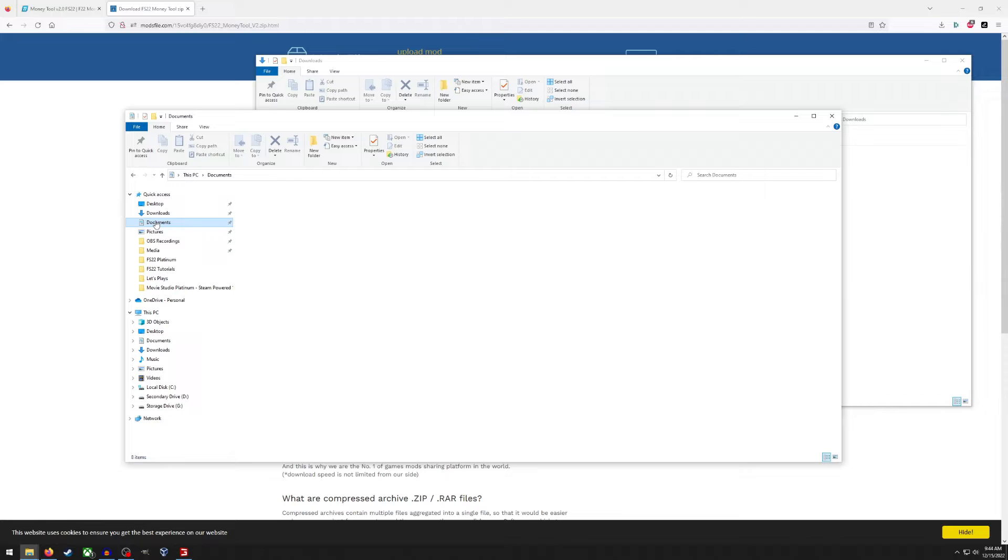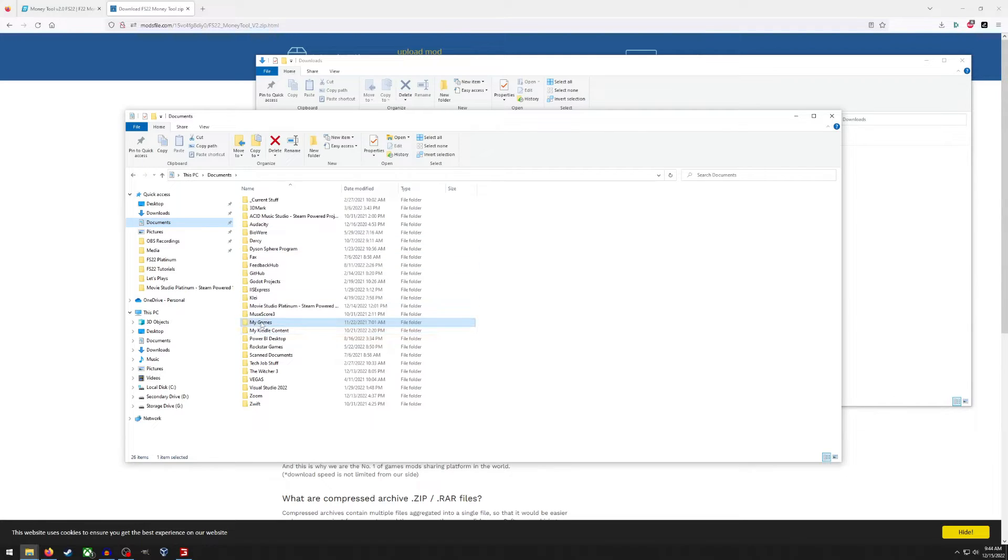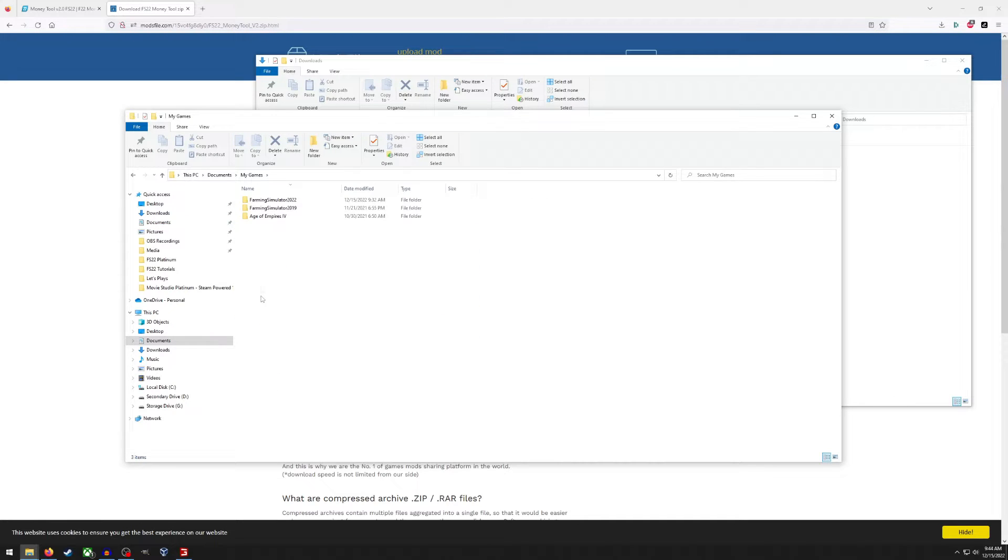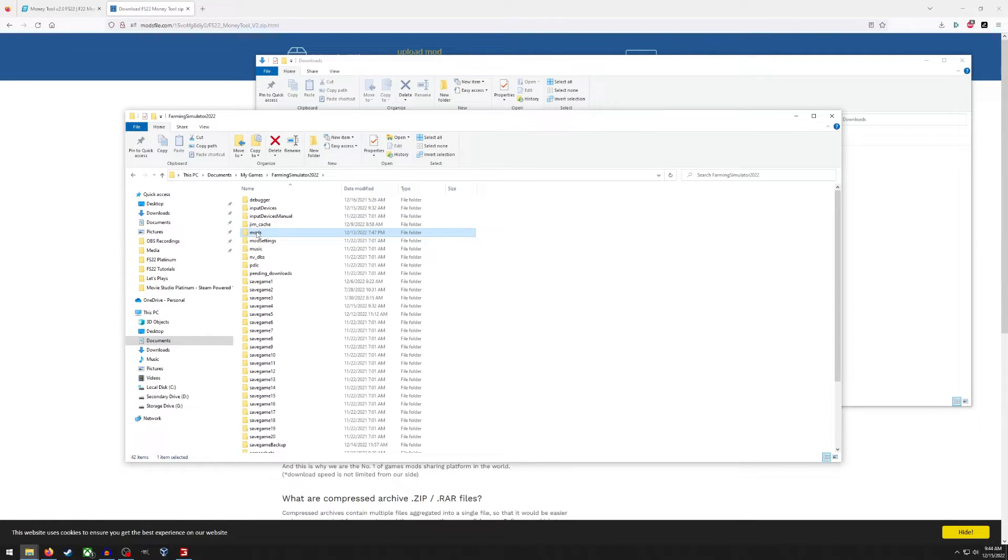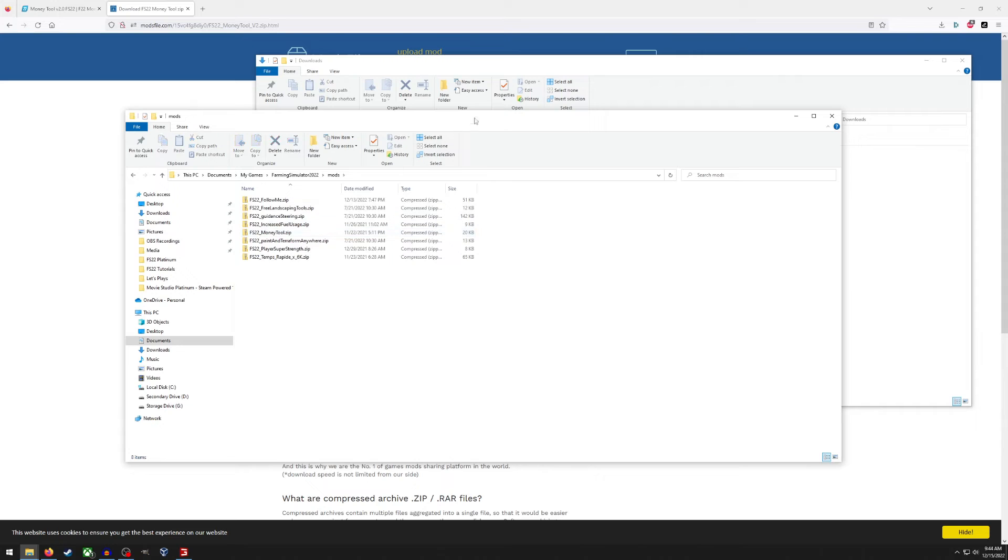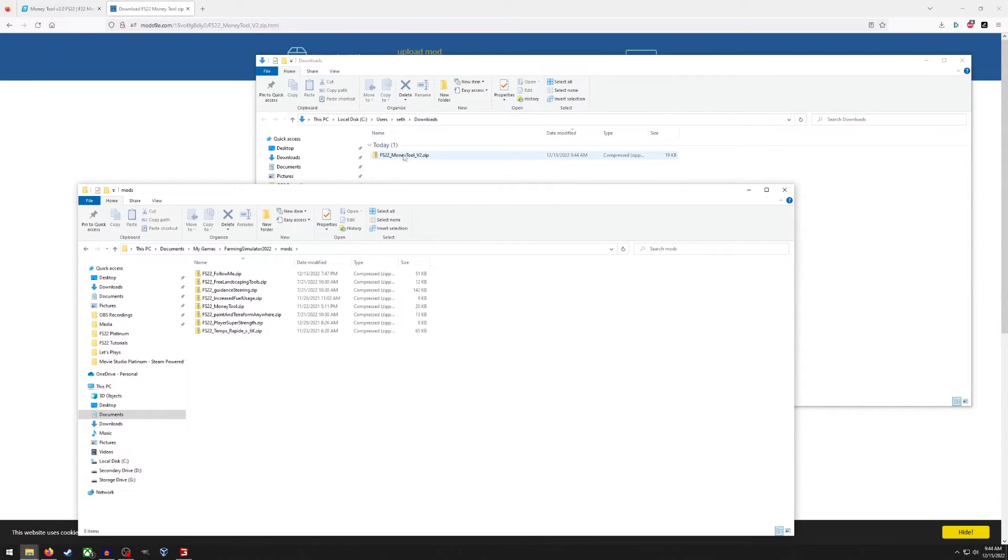So again, I went to documents, I found my games, Farming Simulator 22, and there's mods right there. And then all you have to do is put that mod into this folder and that's it.